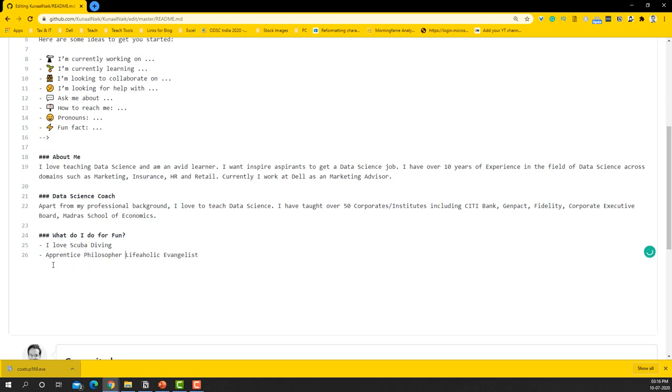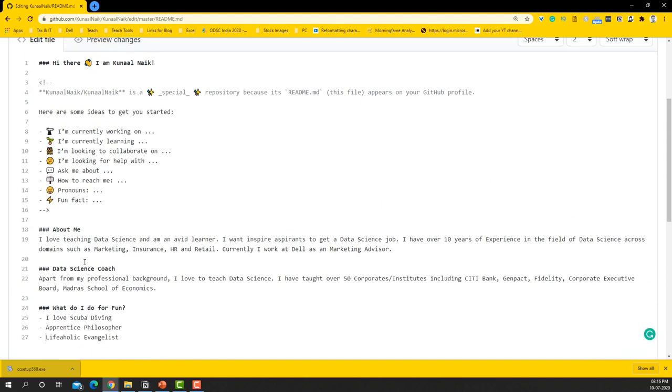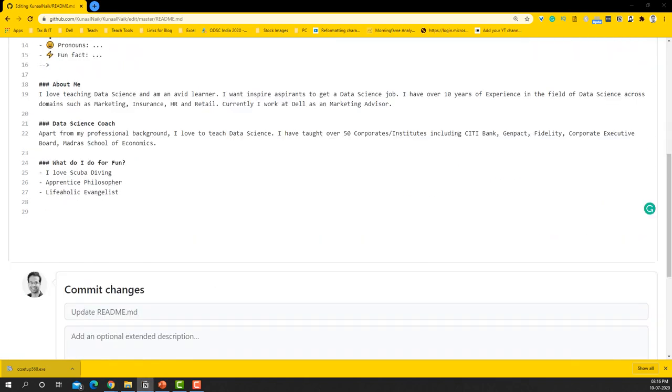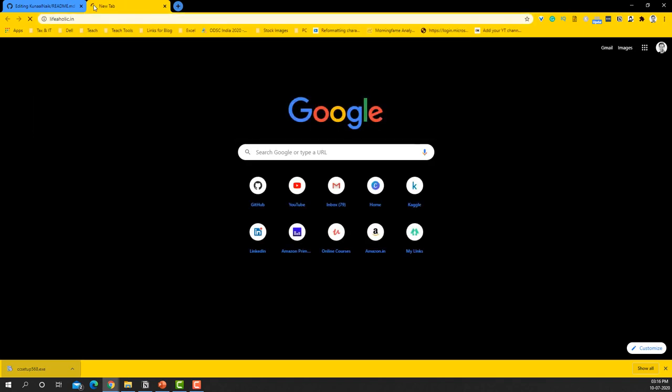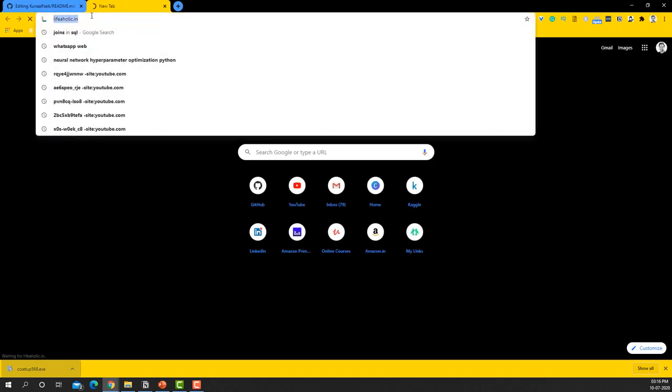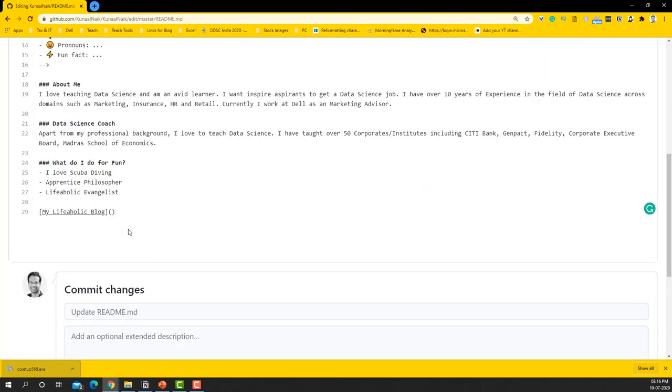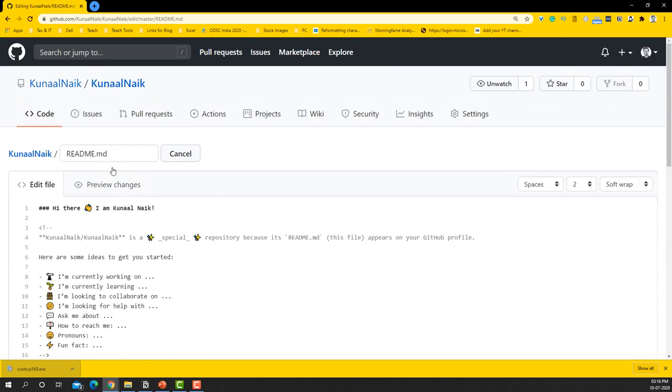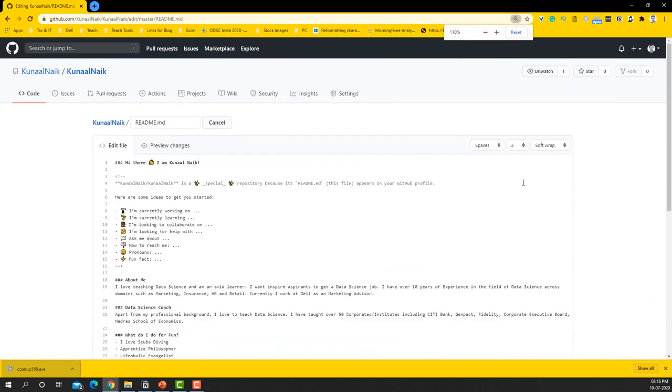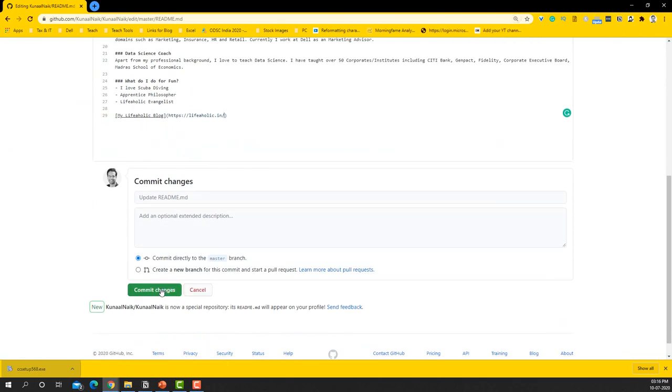So I've added this part of it and this looks good. So what I can do is I can get some links available here, like things like my site, and this is called my Lifeaholic blog. And I can give my link here, right? So this is going to be my blog link and I can just pop it in there. So this looks good. Let me just go back and say commit changes.